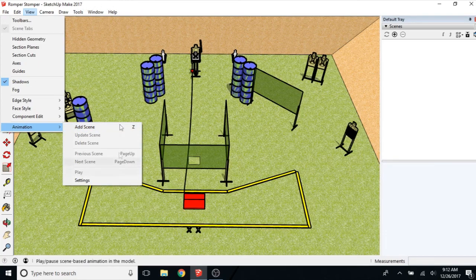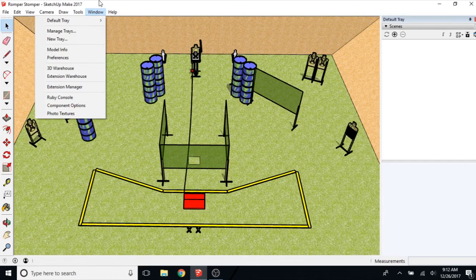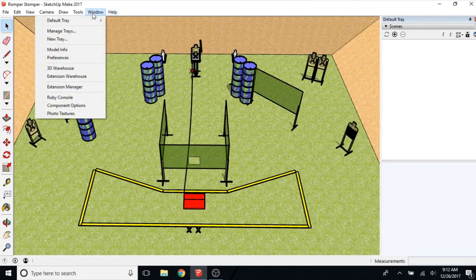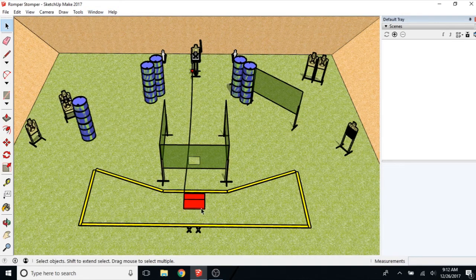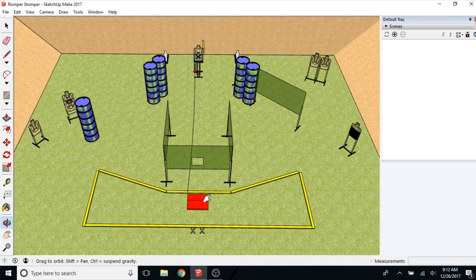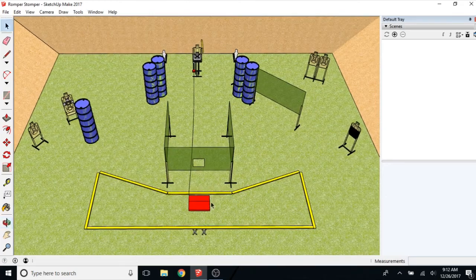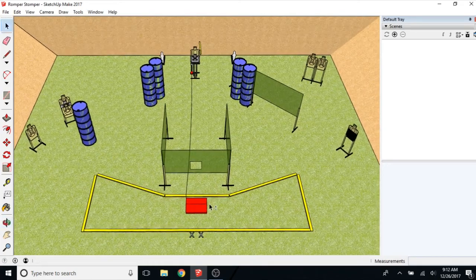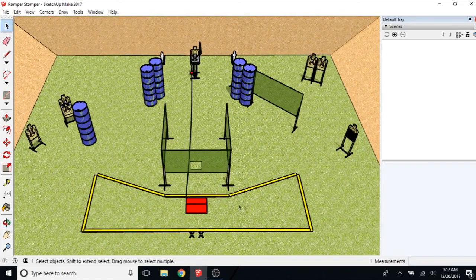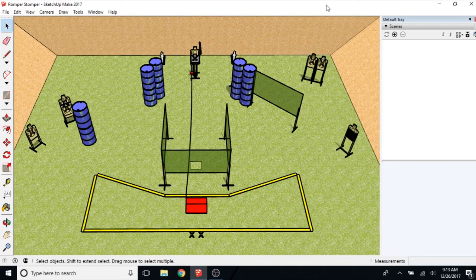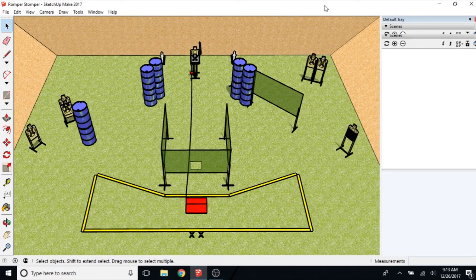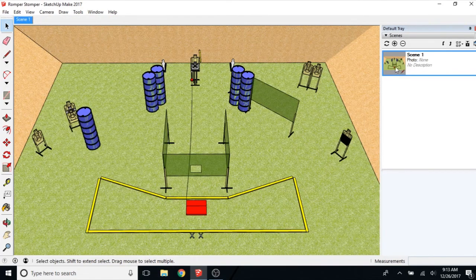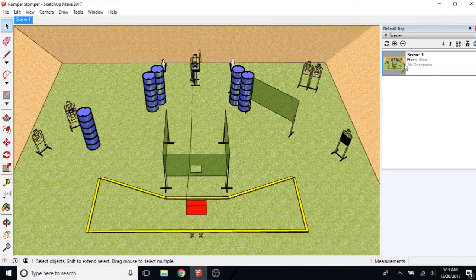And if you want to add that shortcut, go back and watch my first video. But you go to Windows Preferences and add the shortcut that way. So I'm going to use this as my basic overview scene to start with. So I'm going to hit Z, and this scene is added right here.